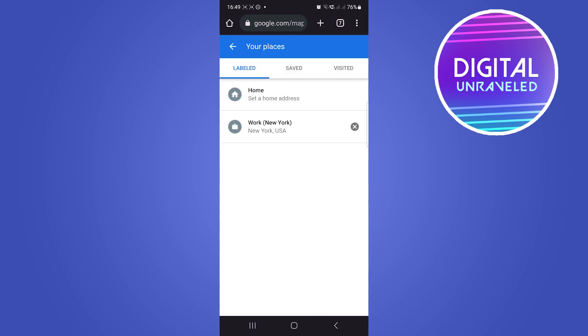Here you can see there are a couple of options: labeled, saved, and visited. This will list out all your different labels in your Google Maps account, and you can notice a little X icon on the right side of every single label.